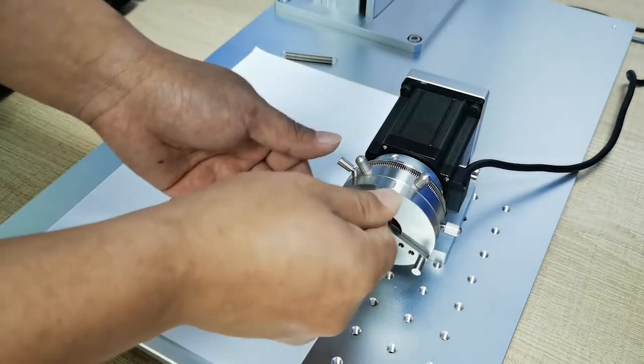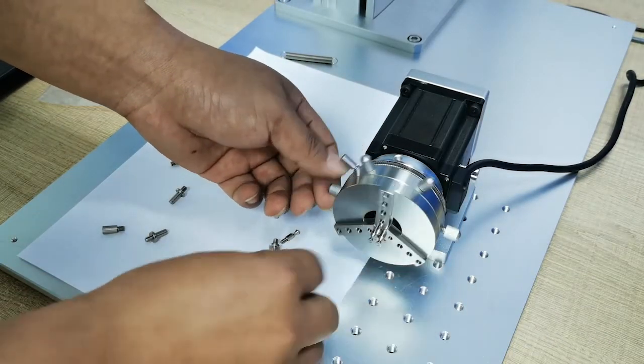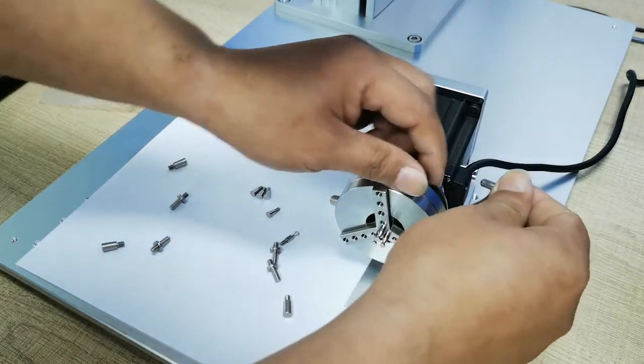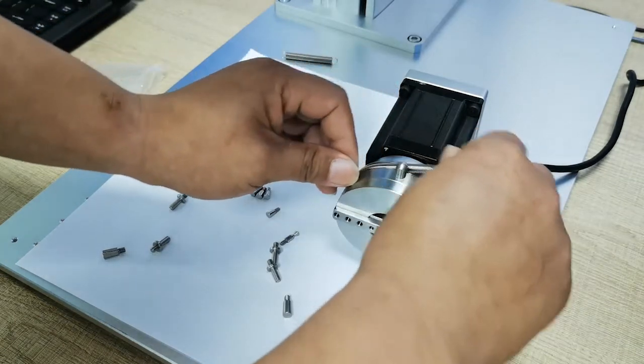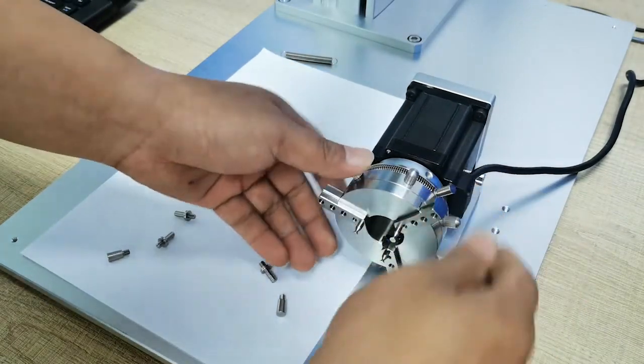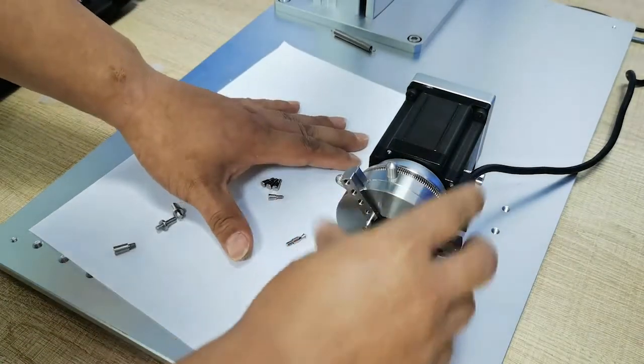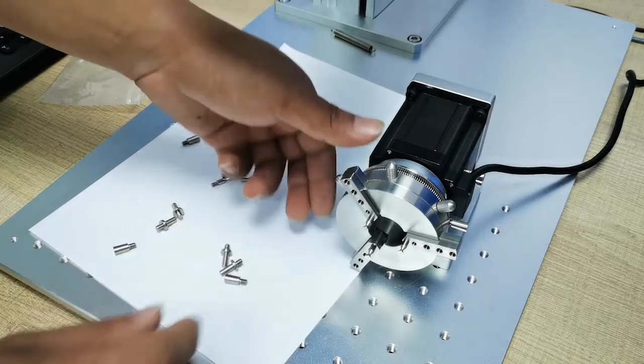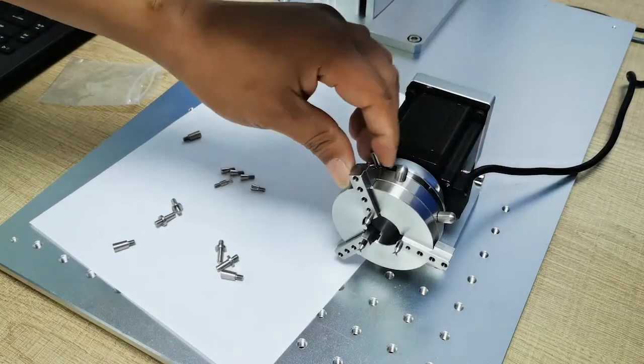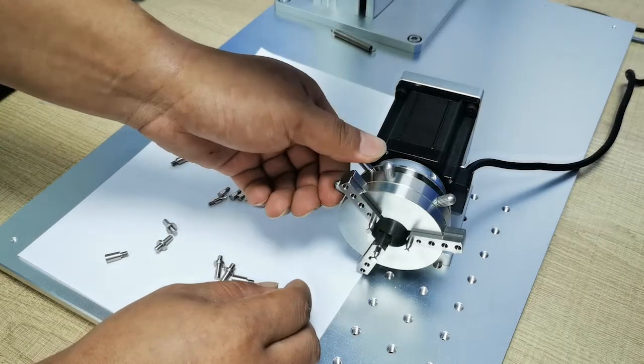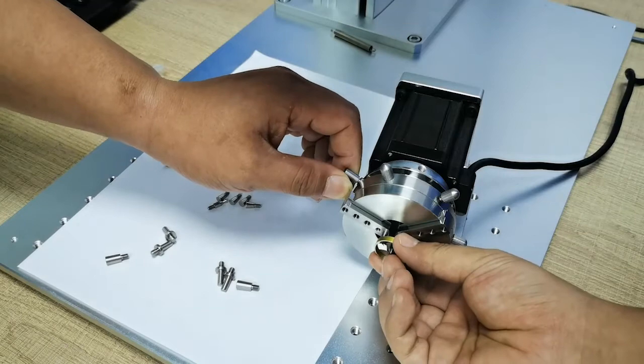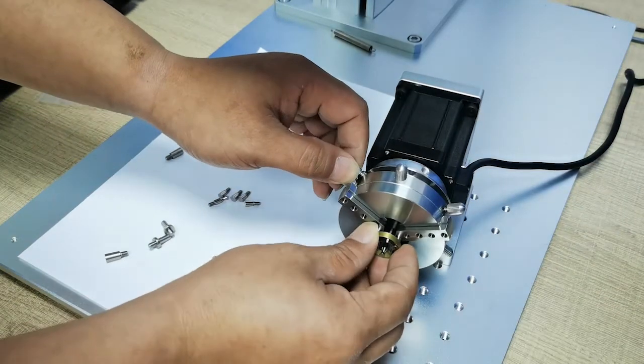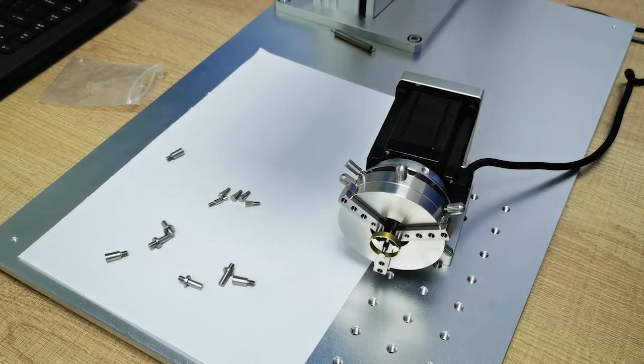Now remove the spring. You can adjust the spring clockwise or counterclockwise for inner holder or outer holder. Now it's set for outer holder. Now it's ready to mark the ring.